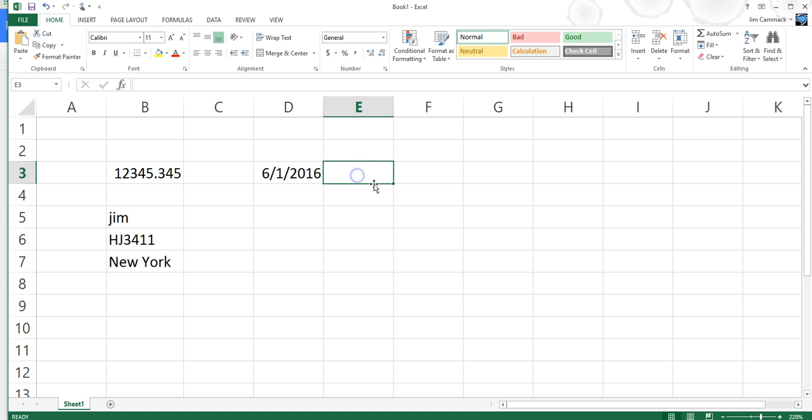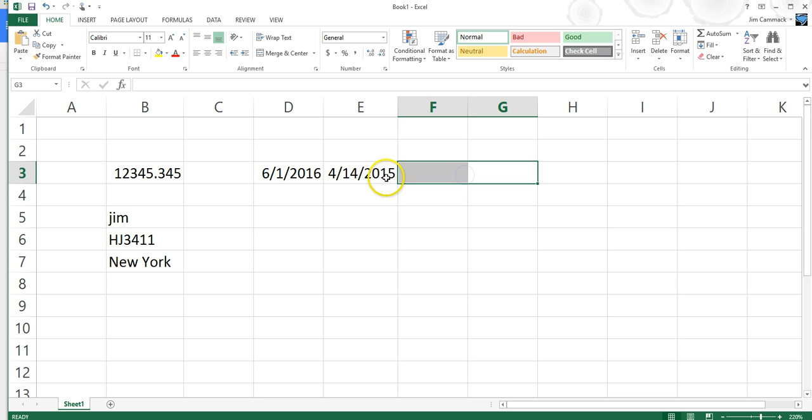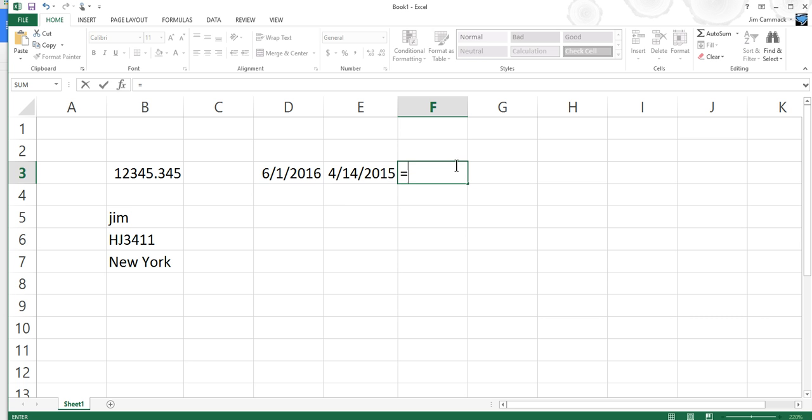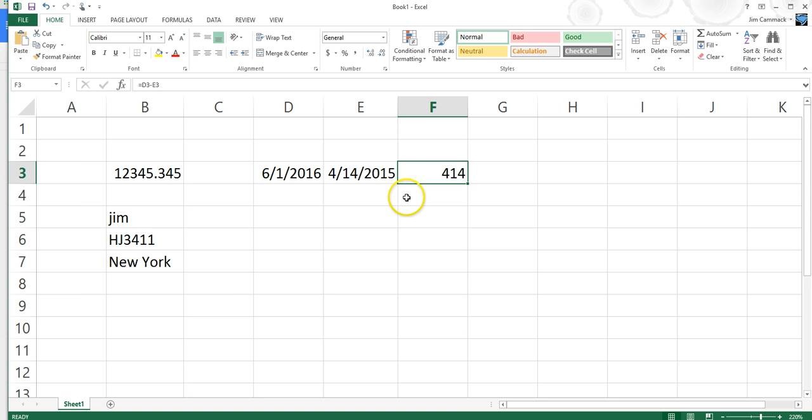So you can actually use dates, for example, in formulas. Let me show you what I mean. I can type in a date. Like, let's say I have 4/14/15, and I've got that number. That number, it's a date, but I've got a number here in E3, and I've got a number or date, I should say, here in D3. These are both dates, but they're also numbers to Excel. If I said F3 is equal to this date minus this date, that tells me it's been 414 days between these two dates. So you can actually use dates in a formula. So dates are also numbers.